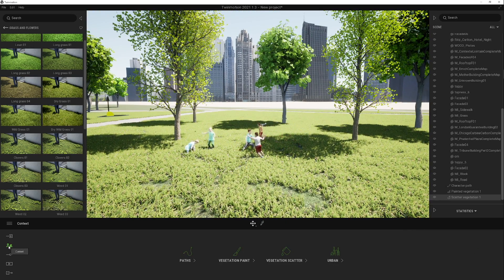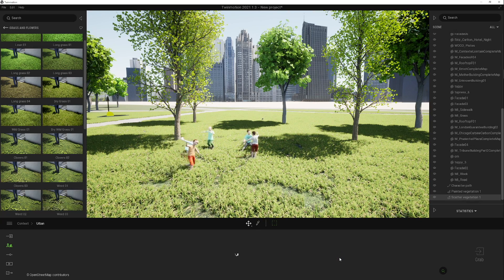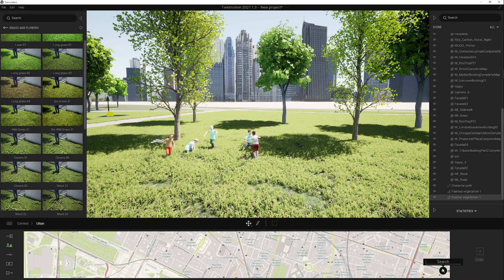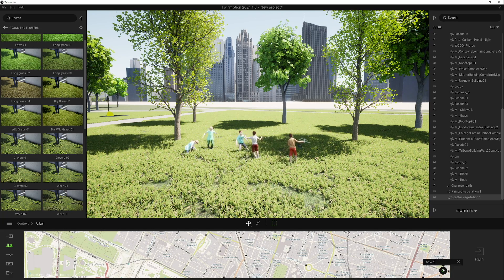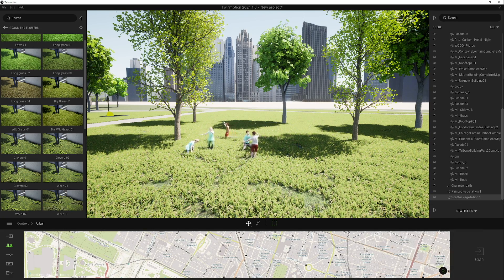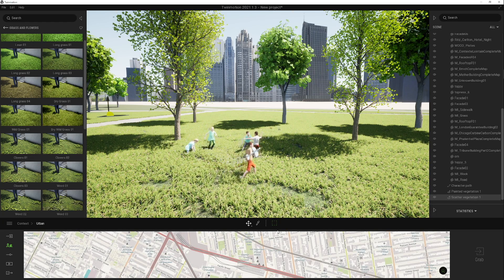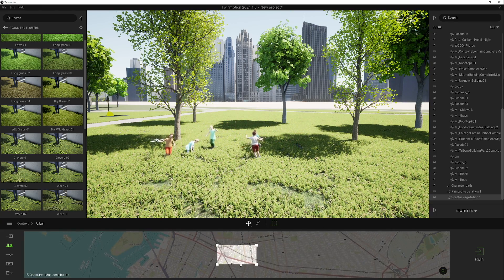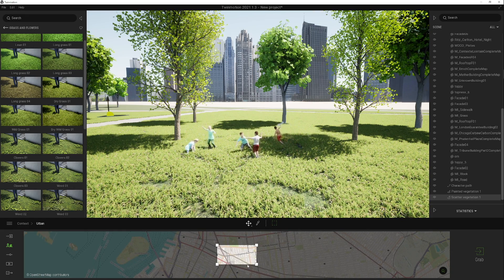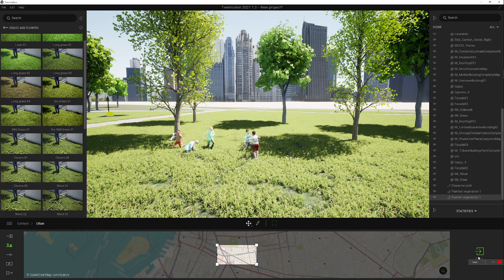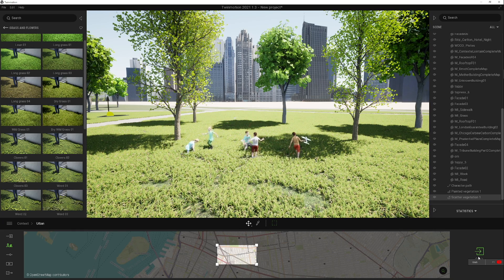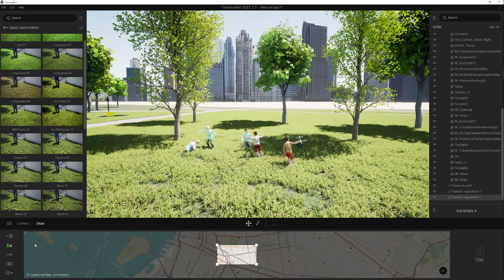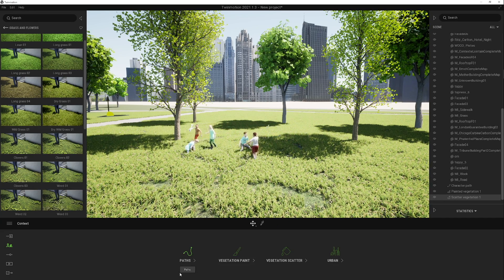Under context, there's also urban — this allows me to bring in geometry from the open street map. I'll go to the magnifying glass at the bottom and type in New York. I can select a rectangle area, zoom out to focus on downtown Brooklyn, select the area, and hit grab on the right-hand side. This brings in a white massing model of context. Since I already have buildings in my project, I don't need to do this, but it could be an option for you.